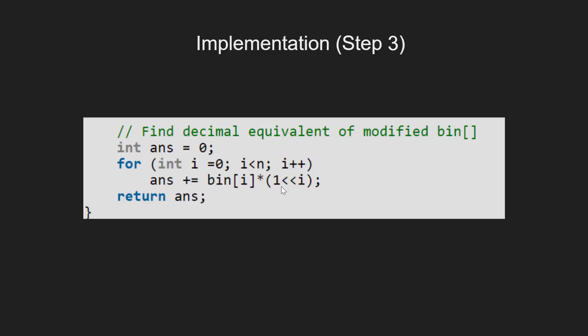Finally, we add this product to the answer variable which was initialized with 0. At last, we return this answer variable as the output that is the next sparse number.